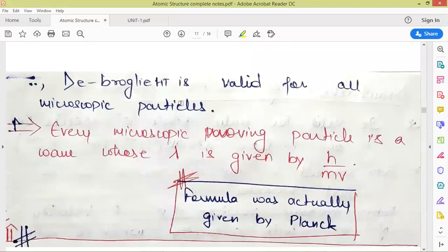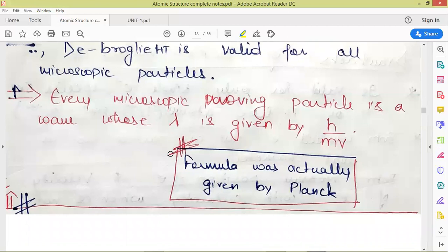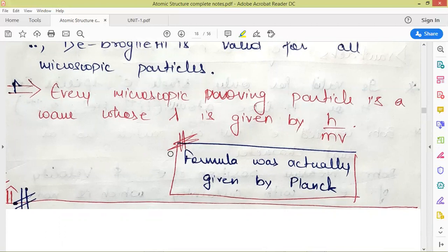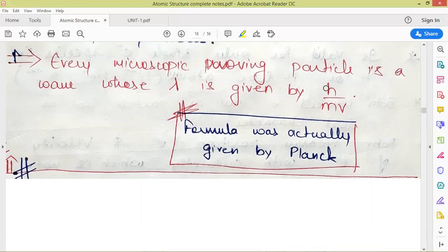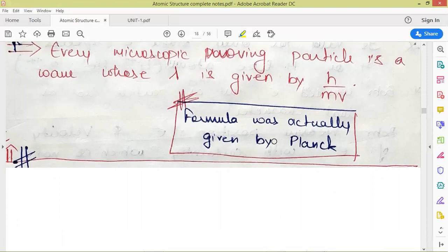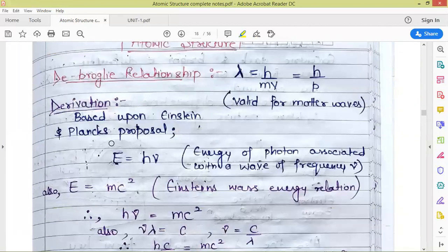De Broglie's hypothesis is valid for macroscopic particles too, but it is significant only for microscopic particles. Every microscopic moving particle is a wave whose wavelength is given by h/mv. This formula was derived from Einstein's E = hc/lambda and Planck's quantum proposal.